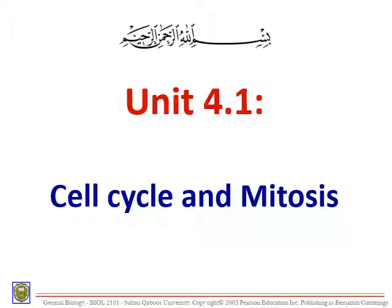For this lecture, we are going to have 4.1a, which will be today's lecture. Next time, inshallah, we will continue with 4.1b. The second lecture, which is 4.2, will be about meiosis and the sexual cycle. That lecture is again very long, so we decided to divide it into 4.2a and 4.2b.